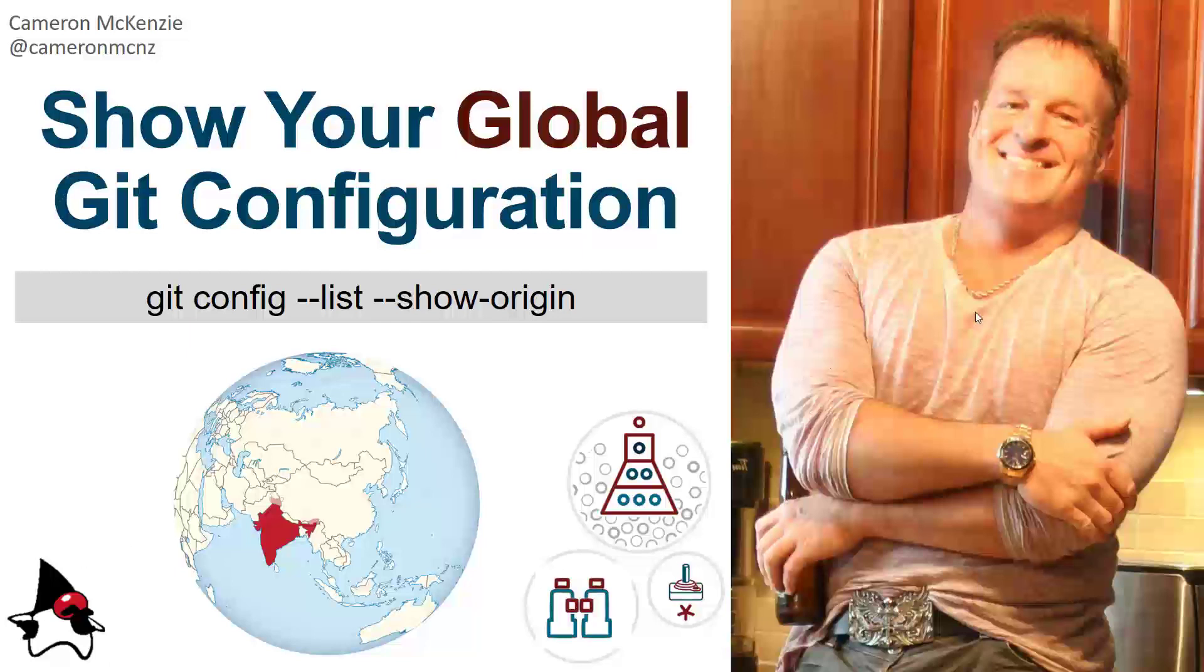Hey, I'm Cameron McKenzie, editor-in-chief at theserverside.com. I wanted to talk to you about Git config and specifically show you how to list your Git configuration and how to figure out which file a given piece of configuration is listed in. And by the way, a little shout out to India where most of my hits come from.